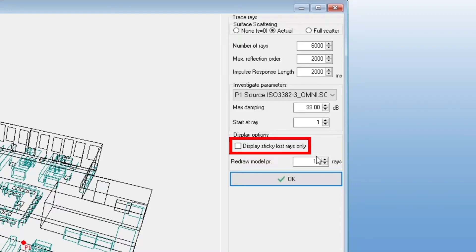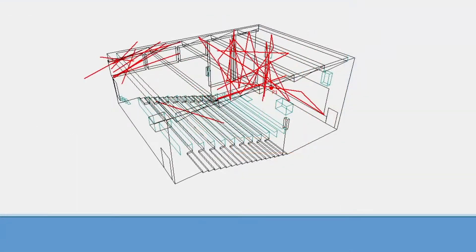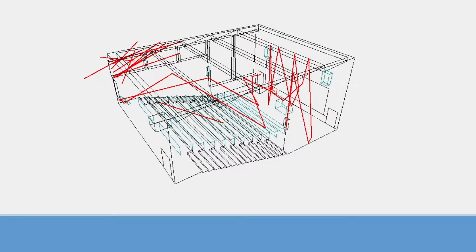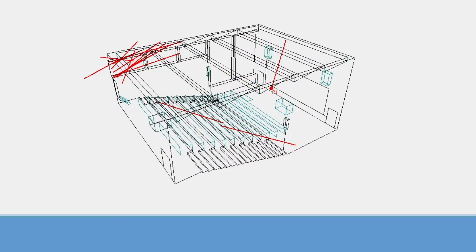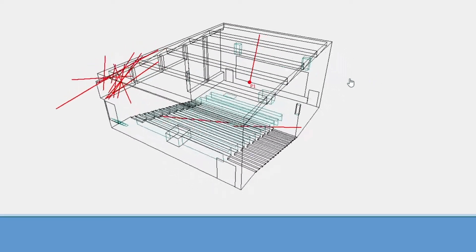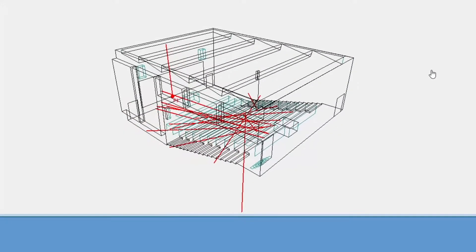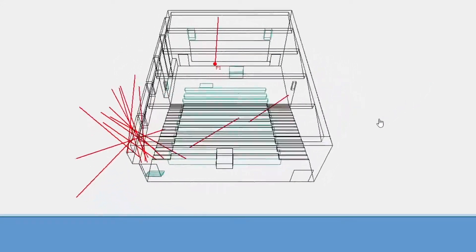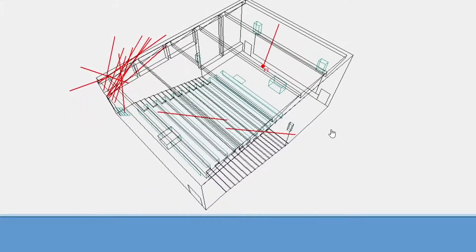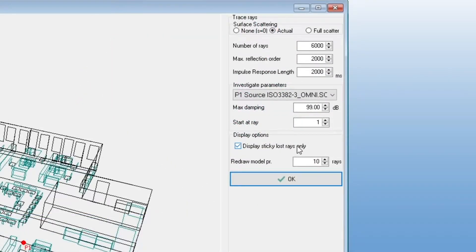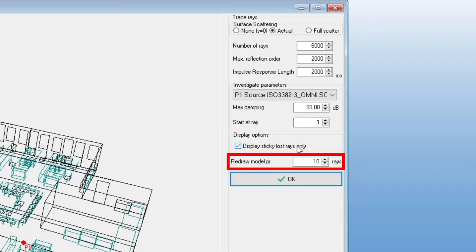With this checkbox, only lost rays will stay drawn, making them easier to identify if that's what you're interested in. And finally, this is how often the wireframe of the model will be drawn back on top of the ray tracing lines, in order to avoid letting the model get covered behind the rays.